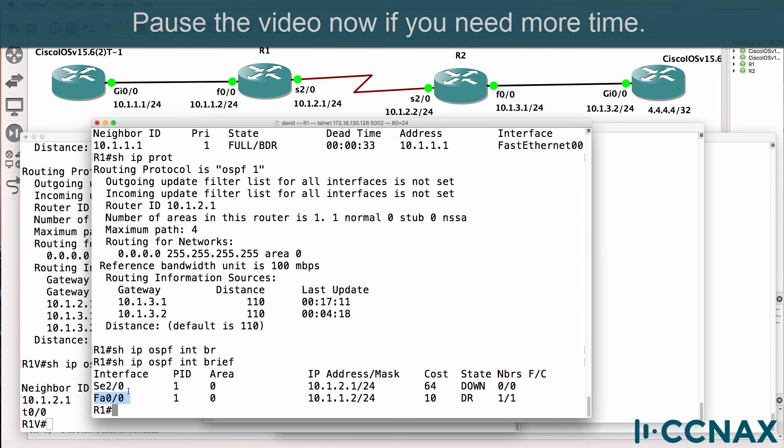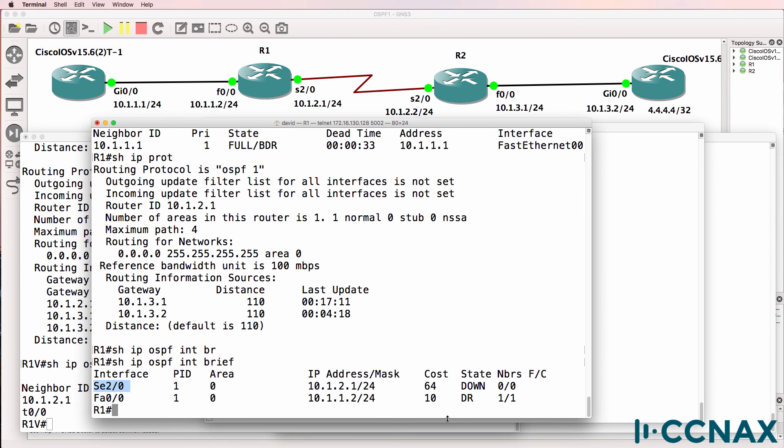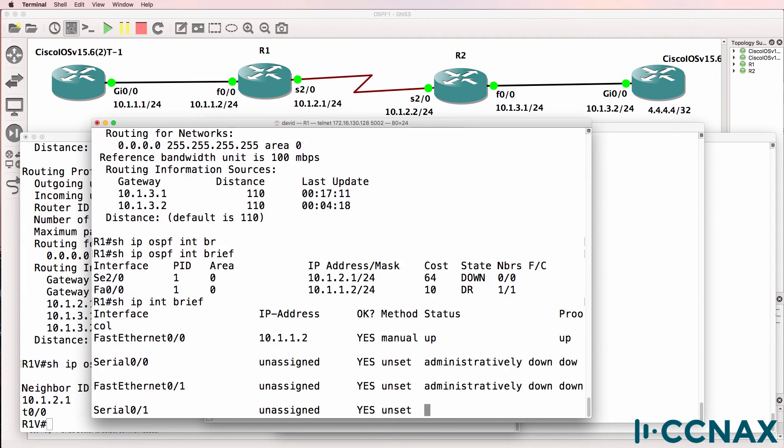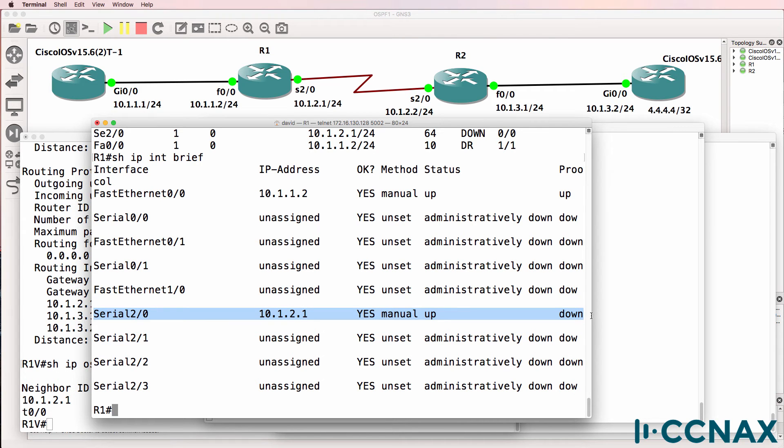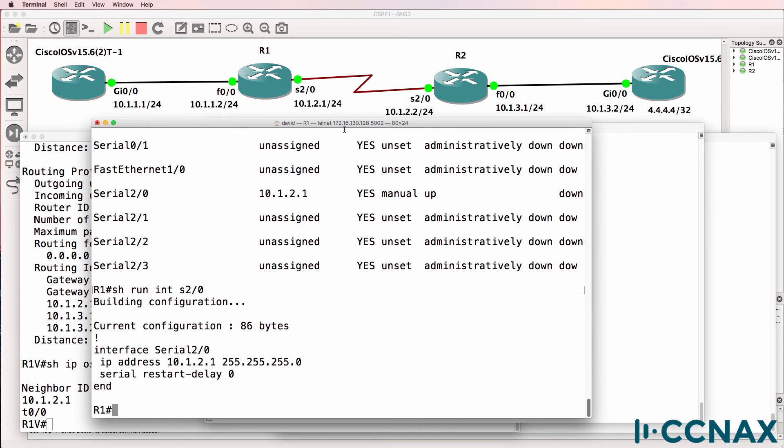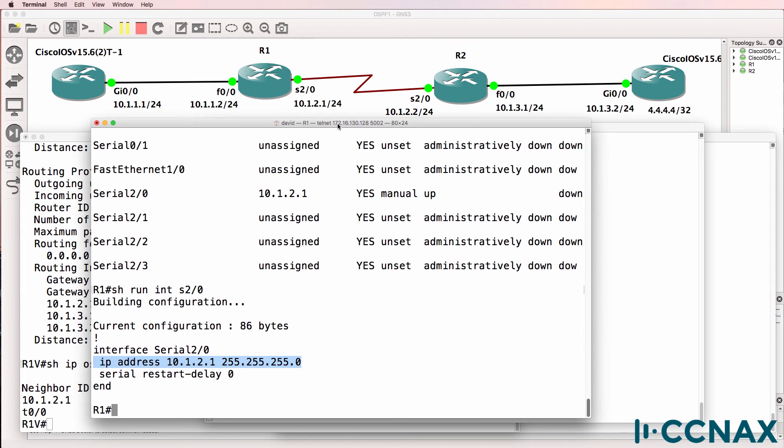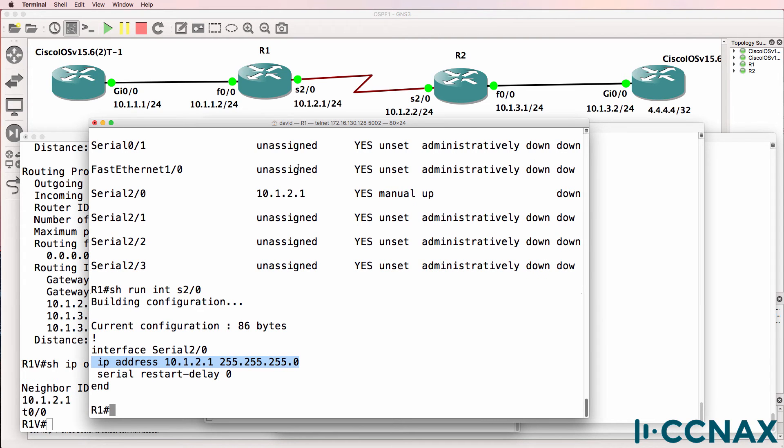Notice the state of the serial interface is down. So show IP interface brief. We can see that the serial interface is up down. Something's wrong with the serial interface. Show run interface serial 2/0 shows us that an IP address is configured on the serial interface, but the interface is no shut. In other words, it's administratively up. Nothing else is shown.